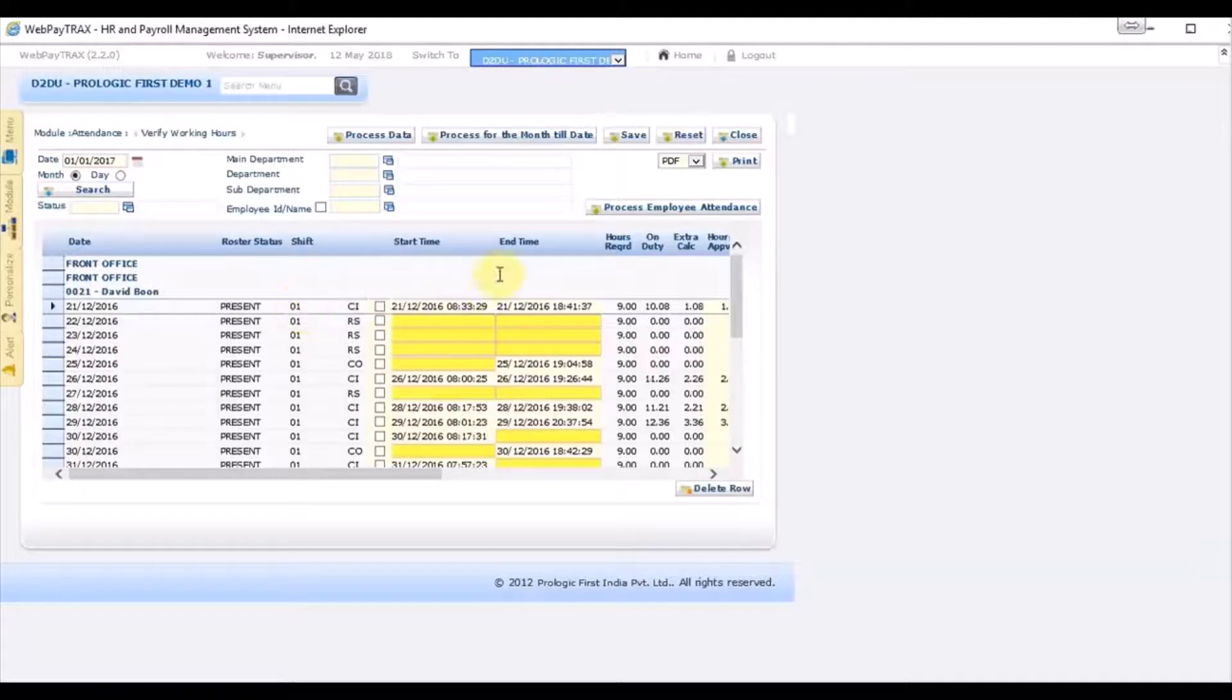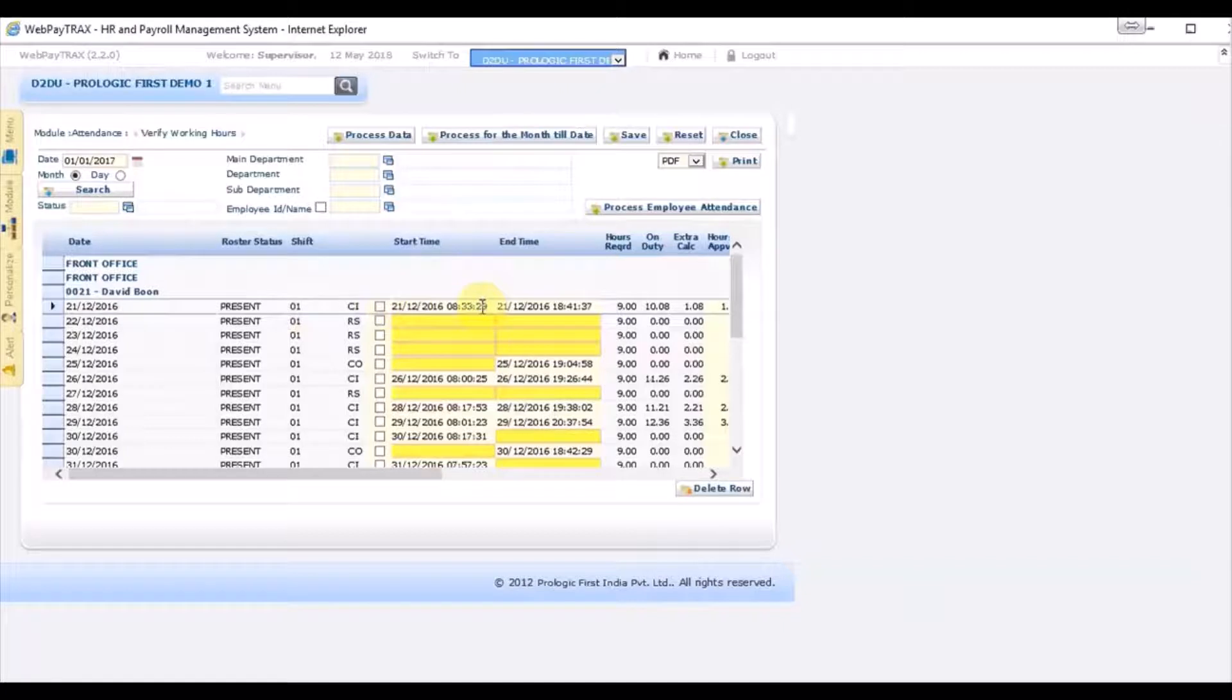And as you can see start time, this is the time registered in the biometrics machine and this is the end time registered in the biometrics machine.